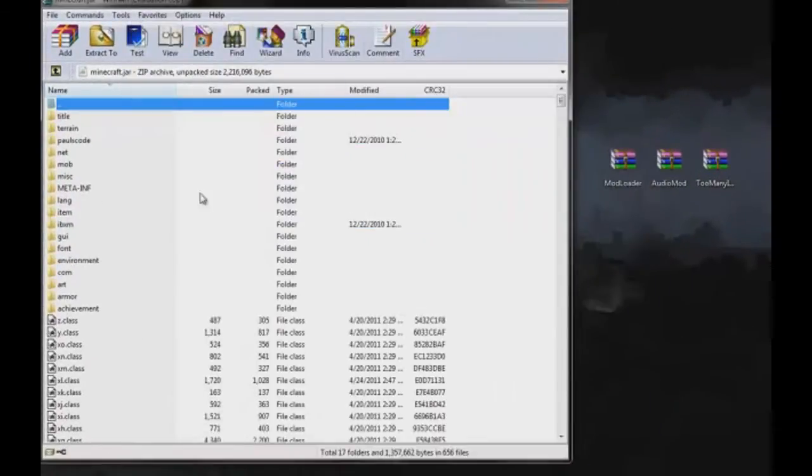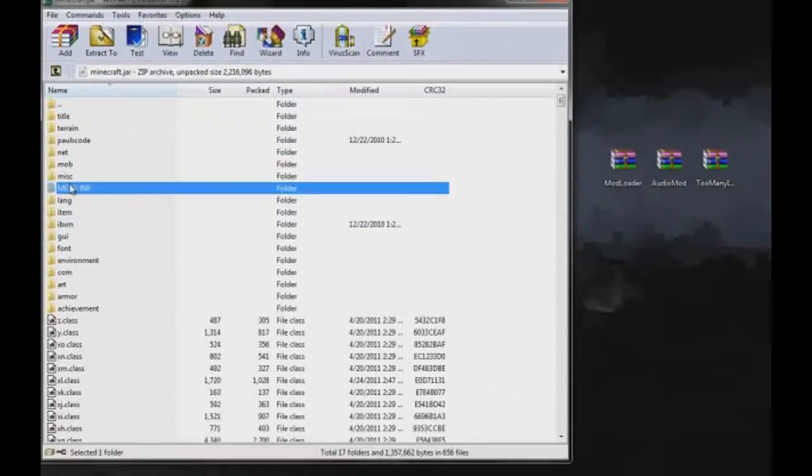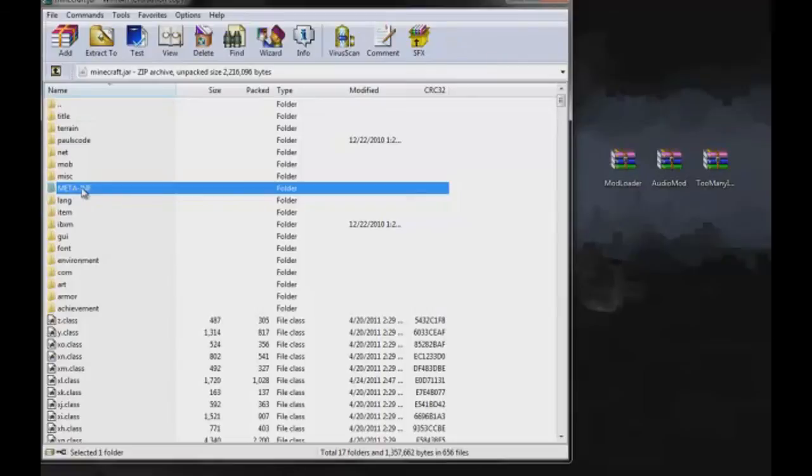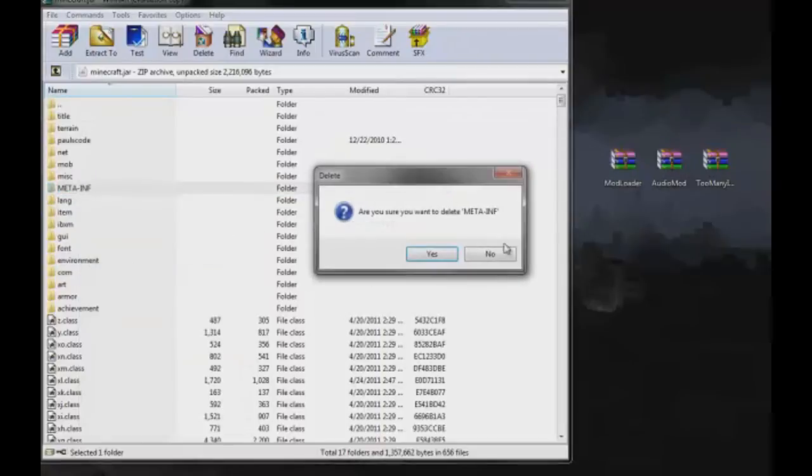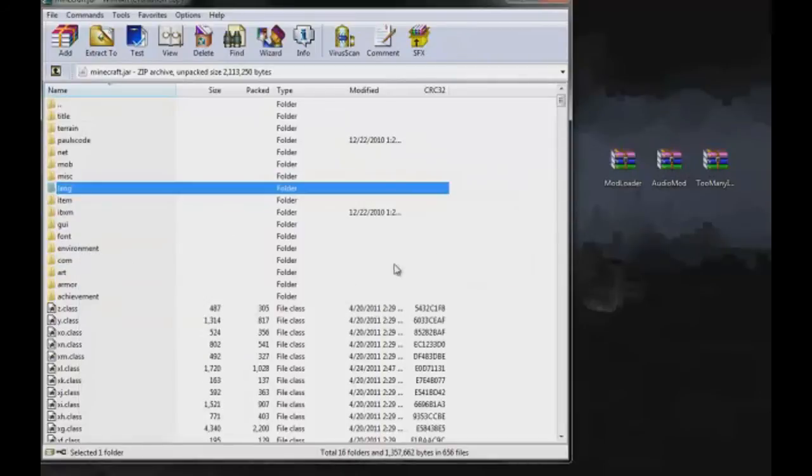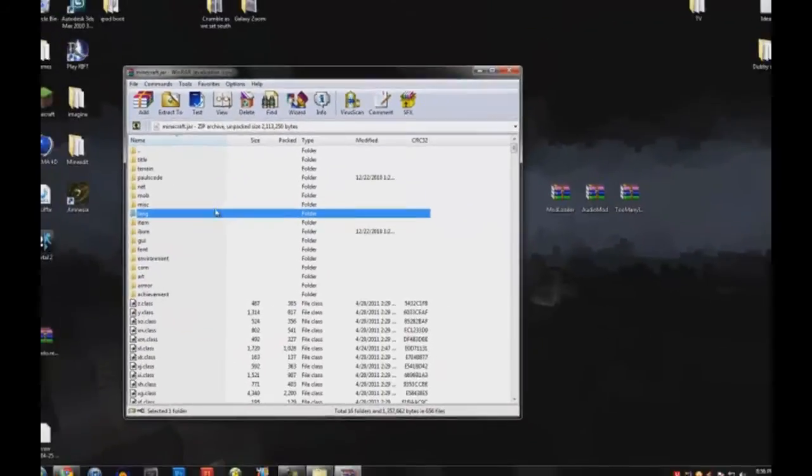But make sure this folder here, META-INF, delete that. Press the delete key on your keyboard or right-click and delete that folder. You don't want that because that's keeping the mod from working.